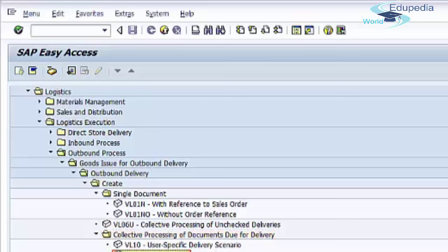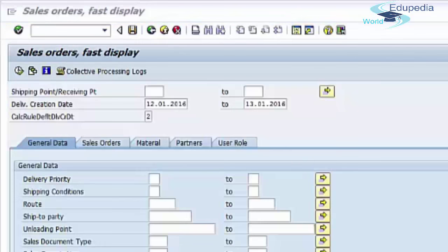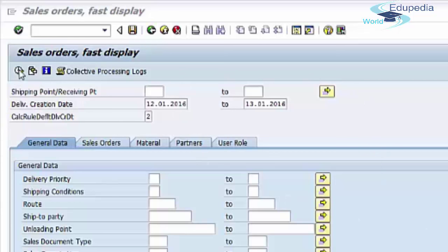Go to transaction VL10E. Here you can specify your selection screen criteria and then press the Execute button.